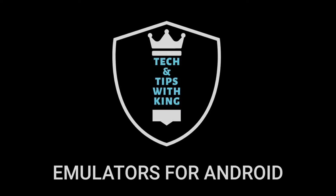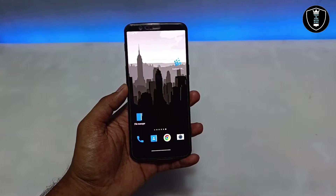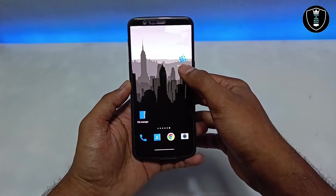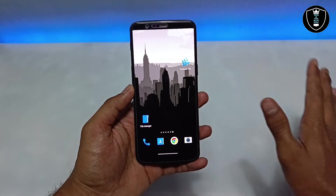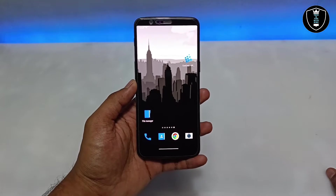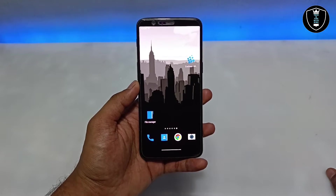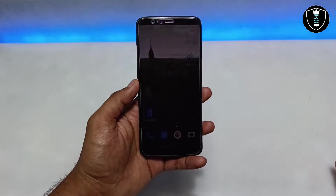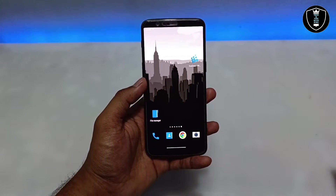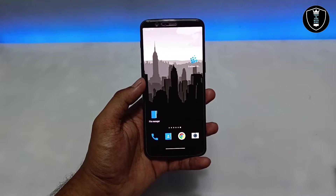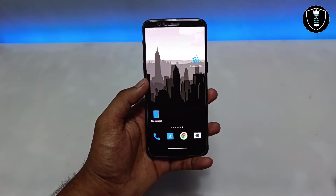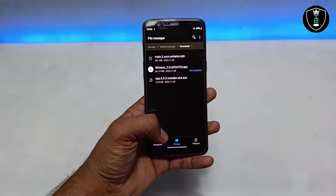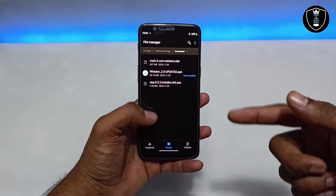For a very long time we've been using the Exagear Windows emulator, which works very well for running PC software on Android. Now I'm going to show another Windows emulator application called Winlator, which can also run PC software on your Android device.